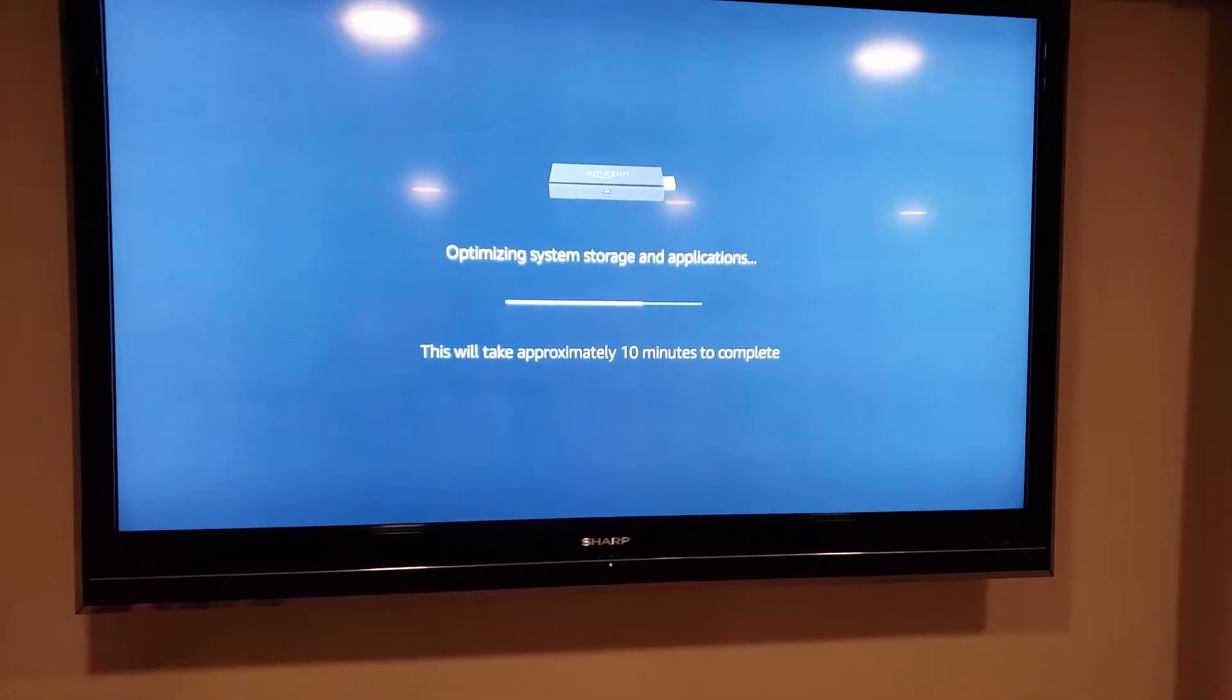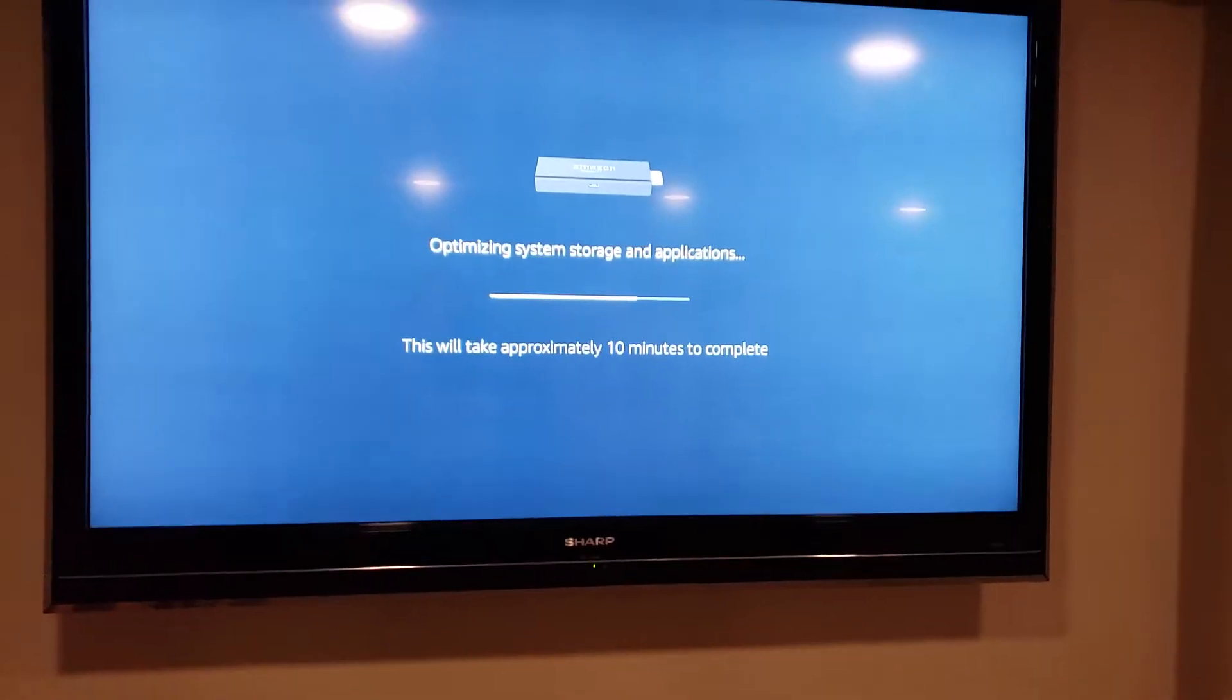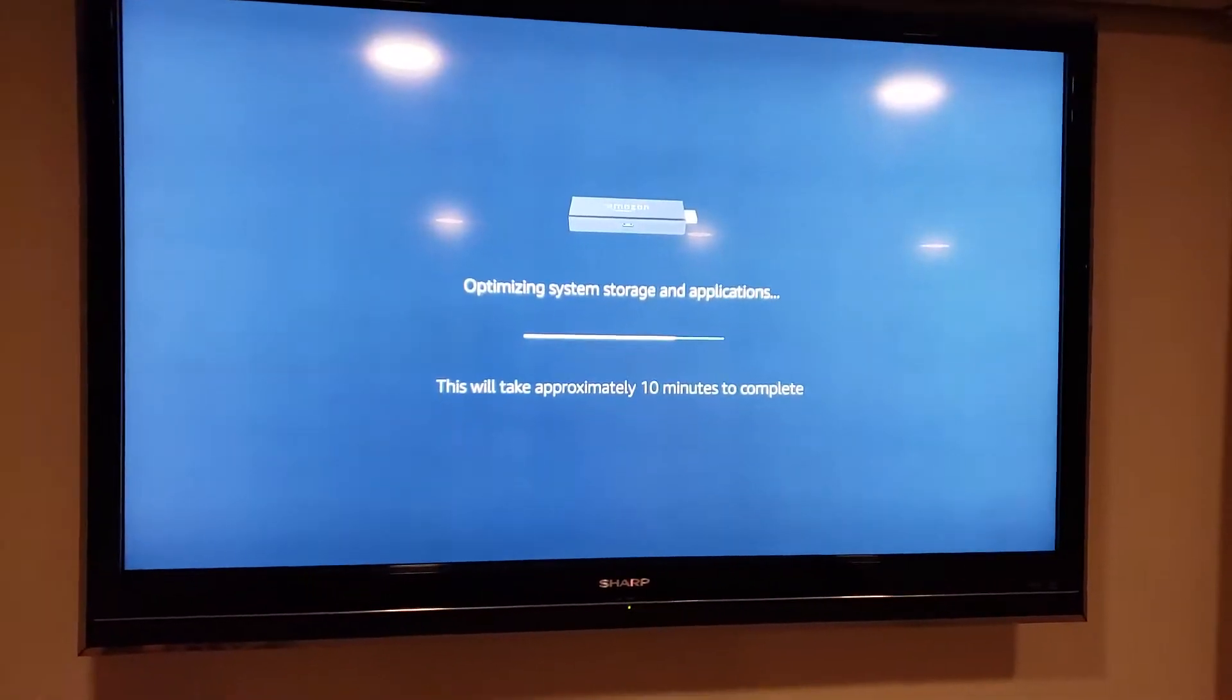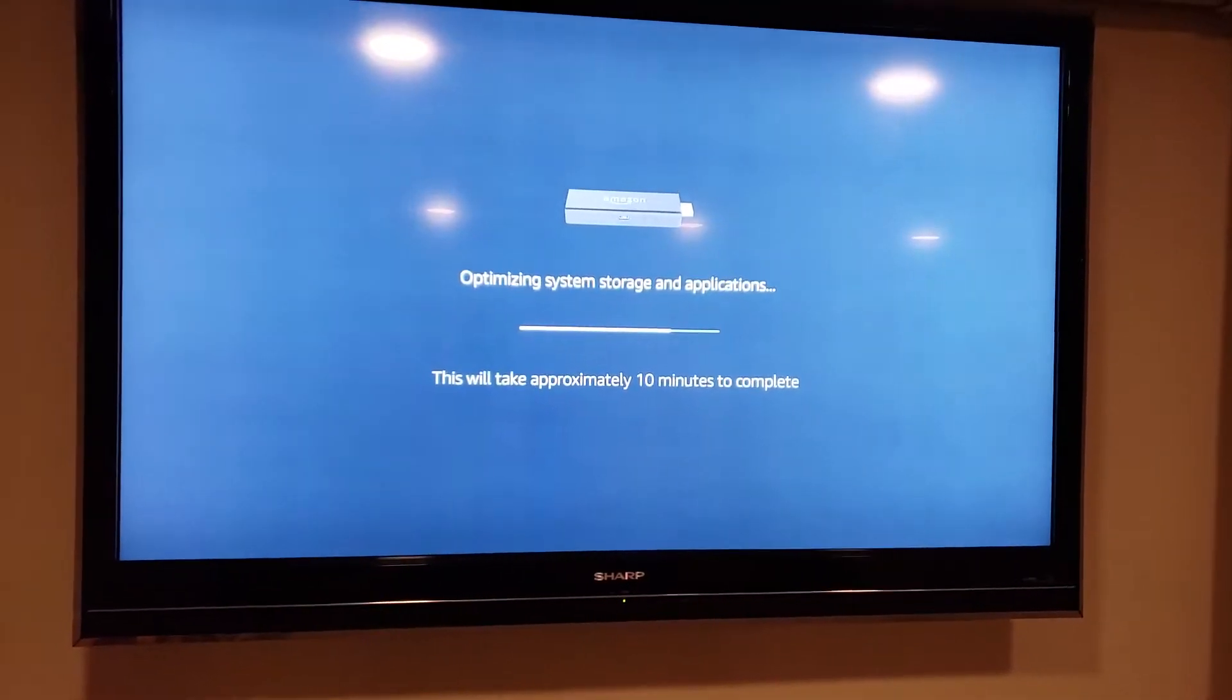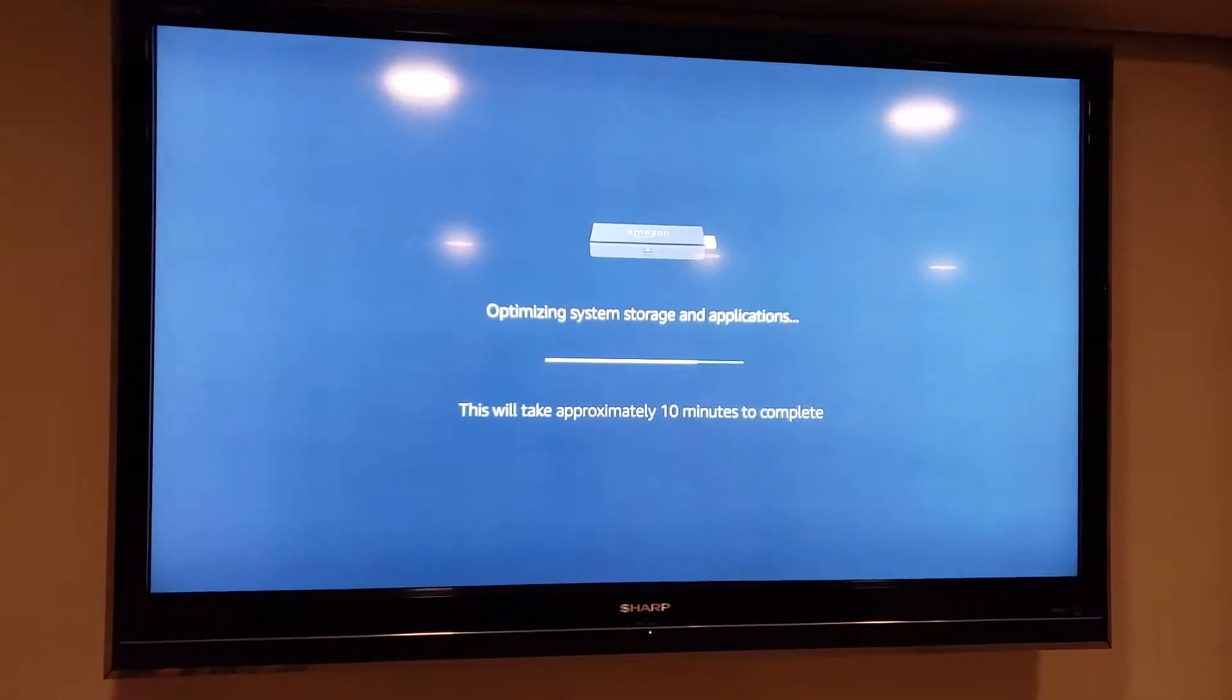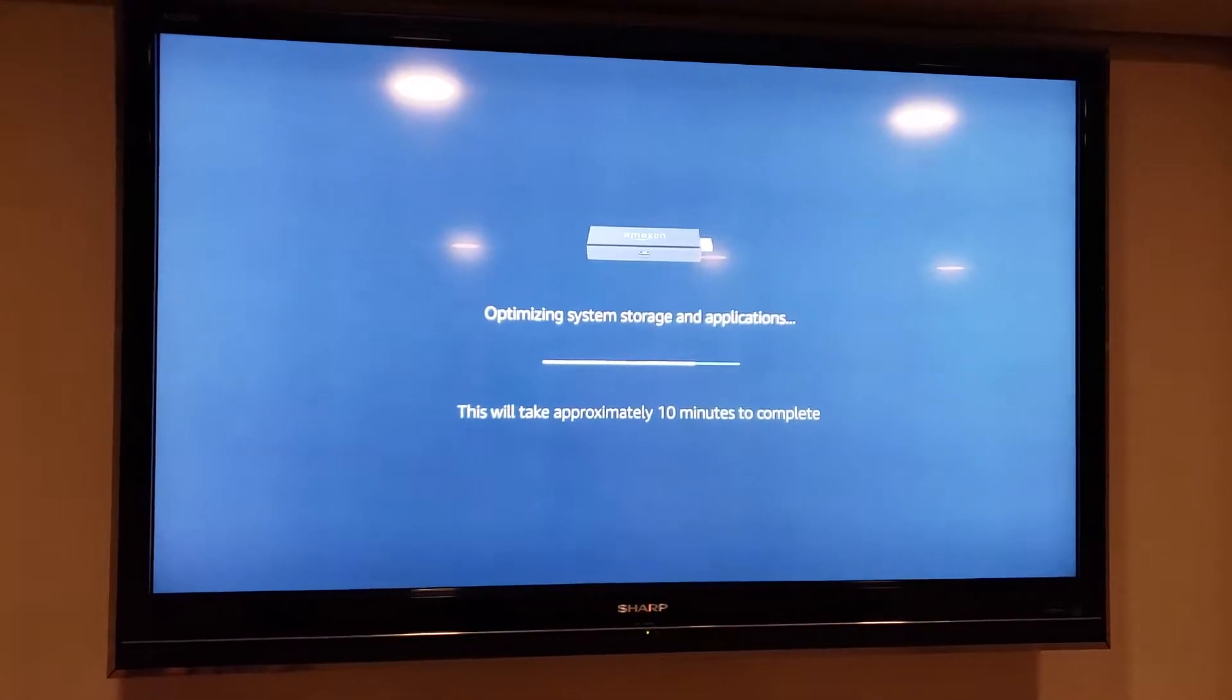It's going to take 10 minutes to complete and then it's going to restart and do it again. So the quickest way to fix this is it's a power issue.